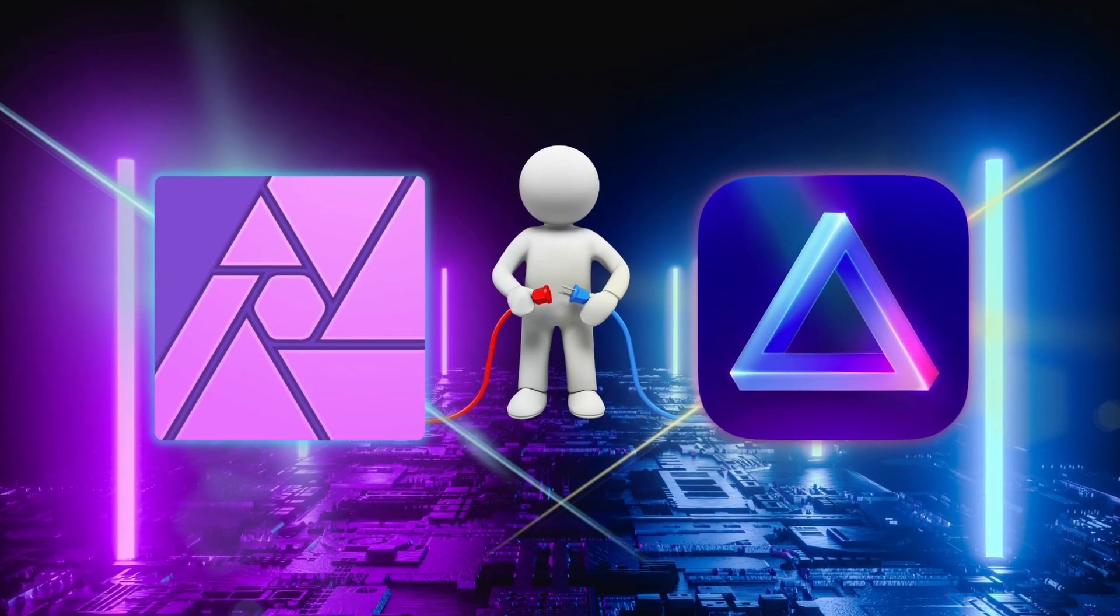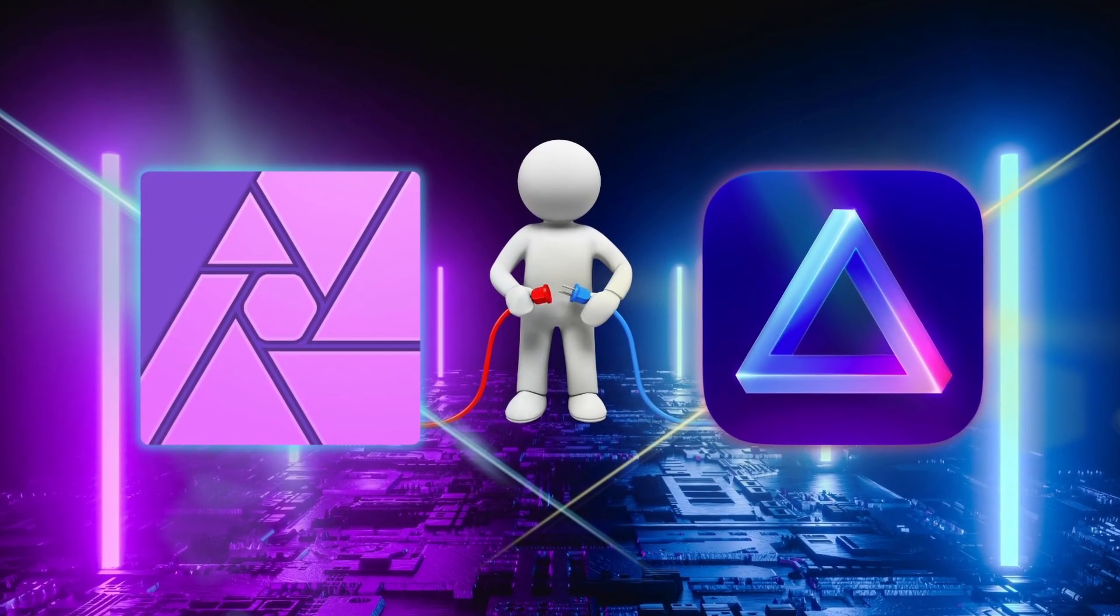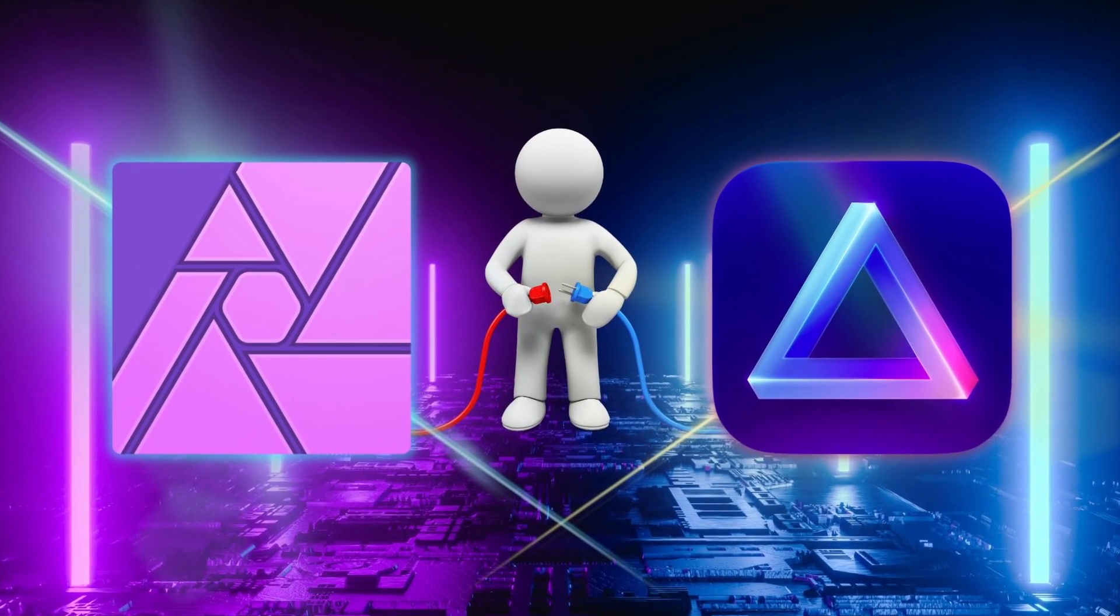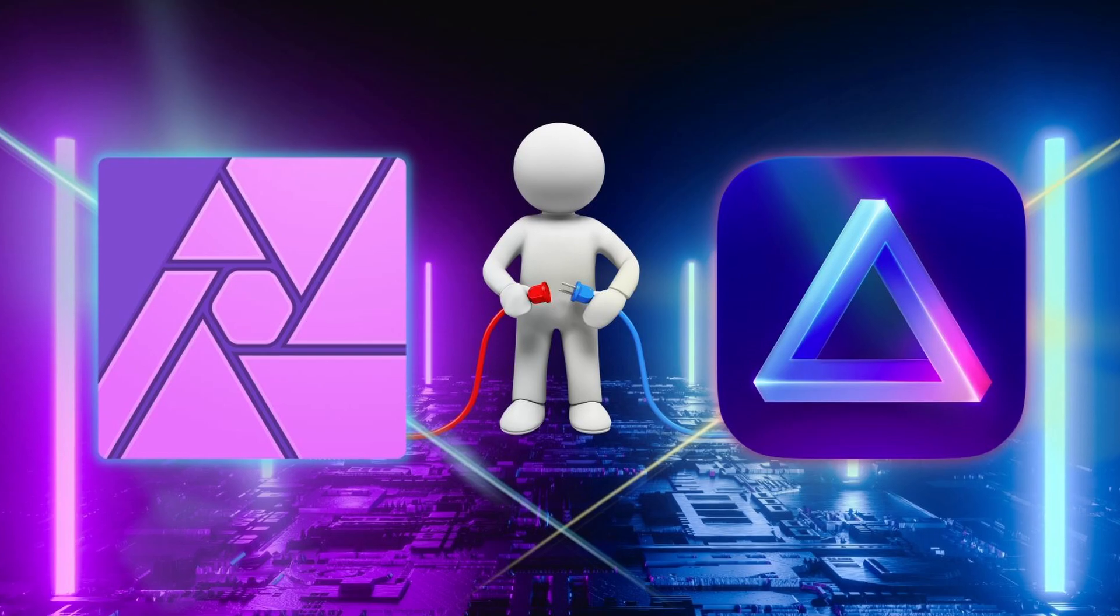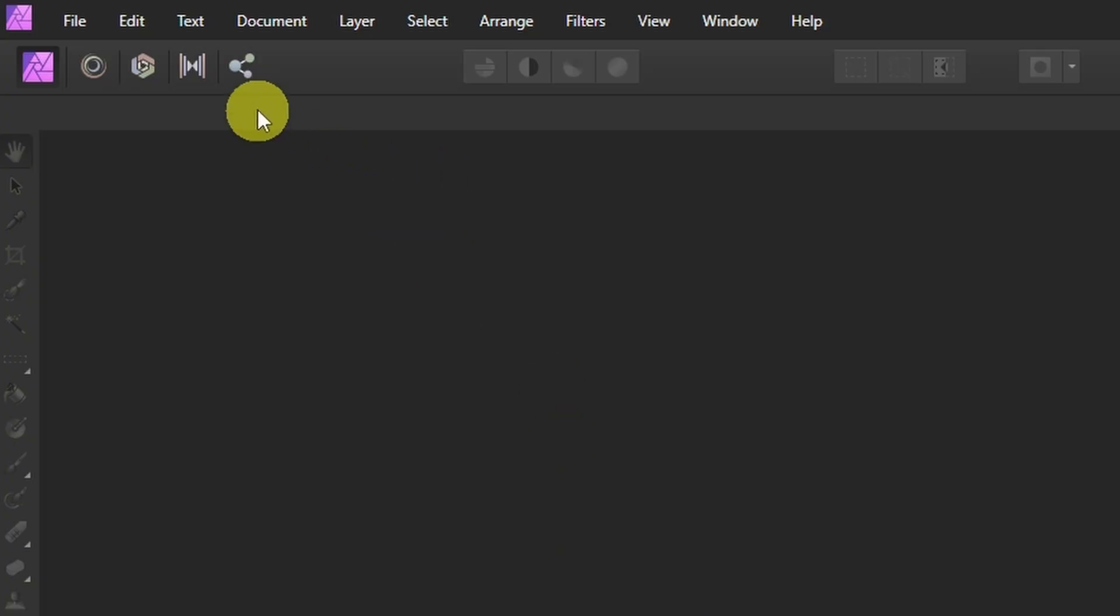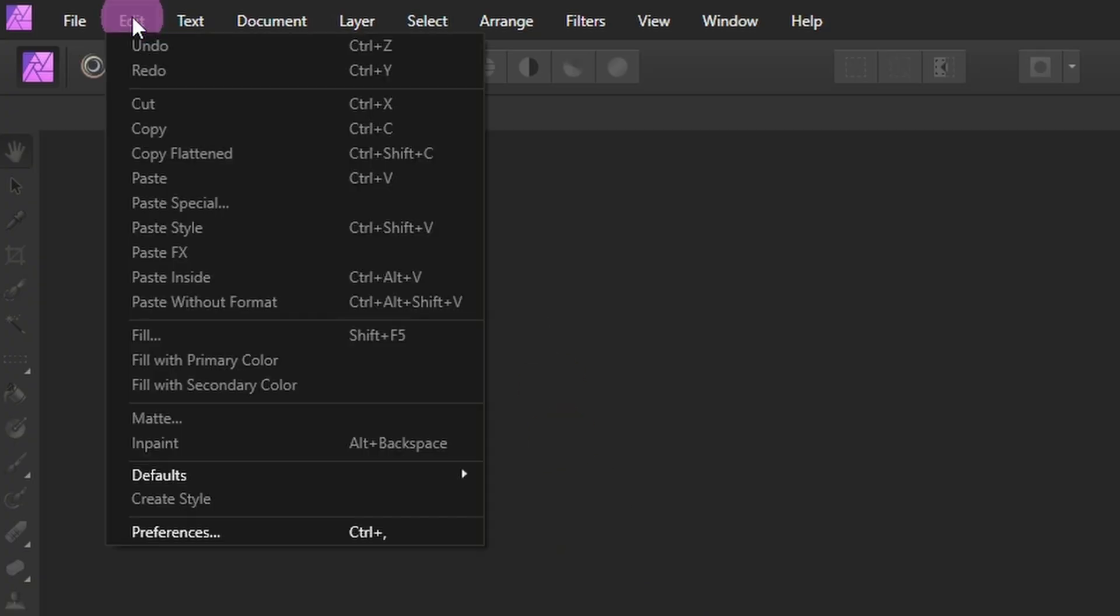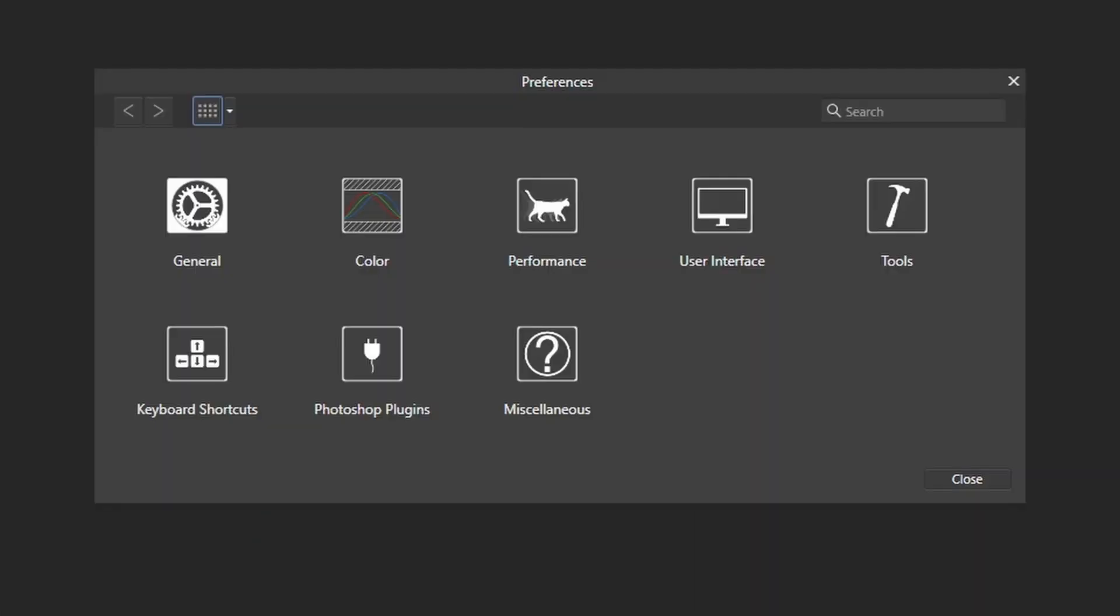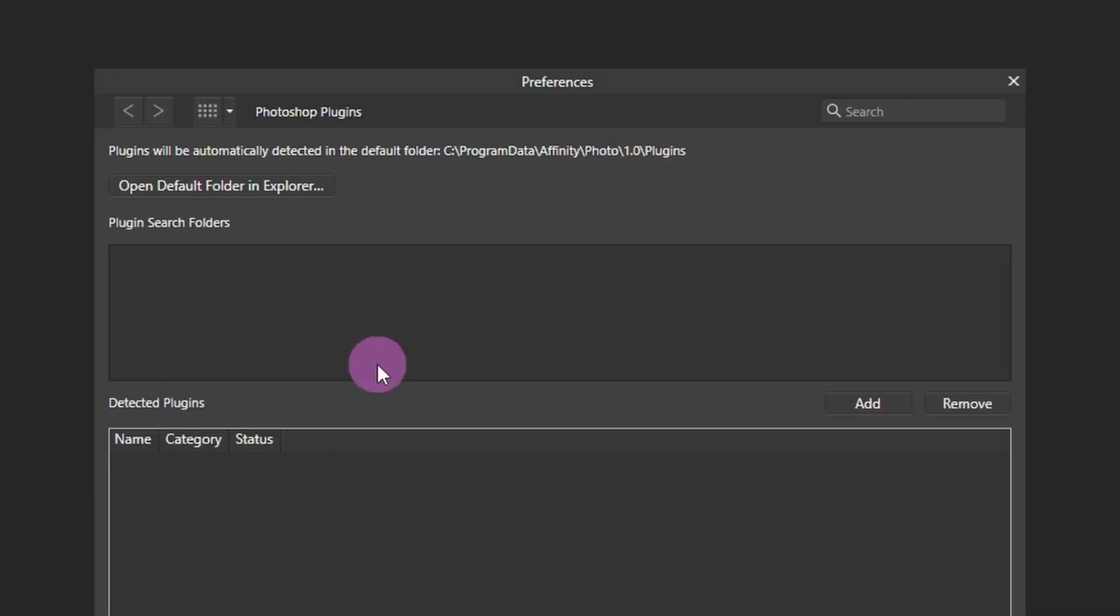Today I'm going to show you how to install Luminar Neo and AI as an Affinity Photo plugin. So first we want to head up to Edit, Preferences, and you're going to see this icon for Photoshop plugin. Click on that.